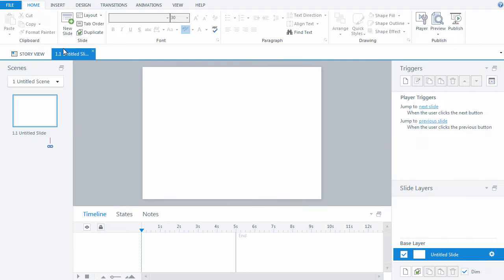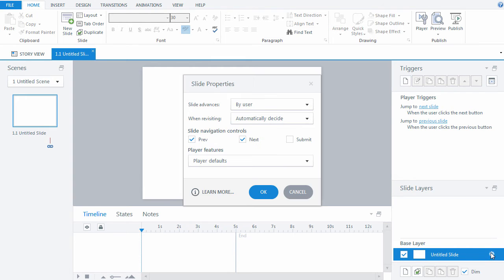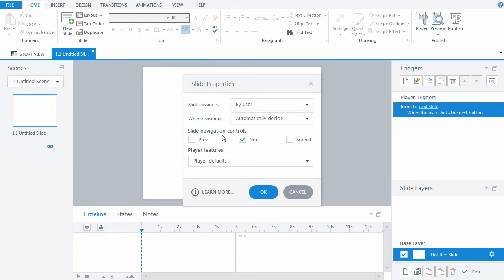To disable slide navigation controls, go to Slide Properties and remove the required ticks.